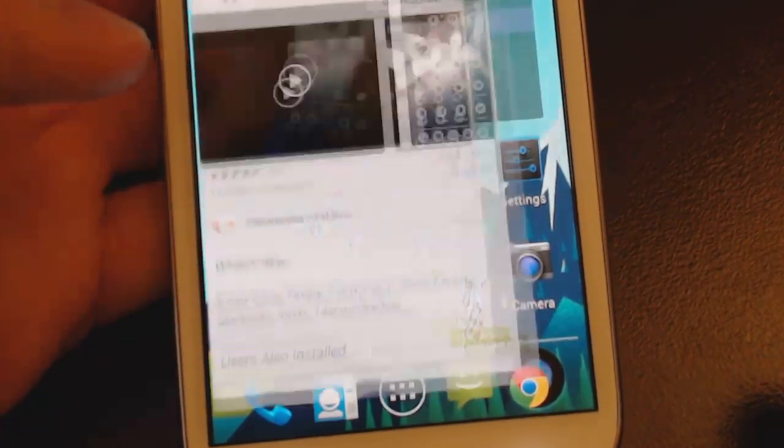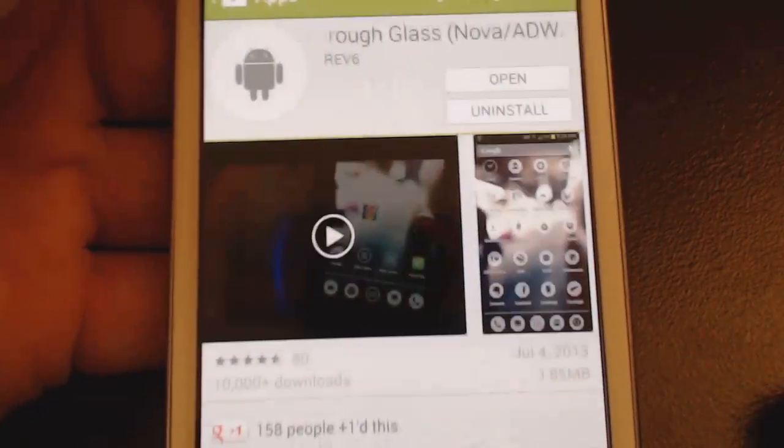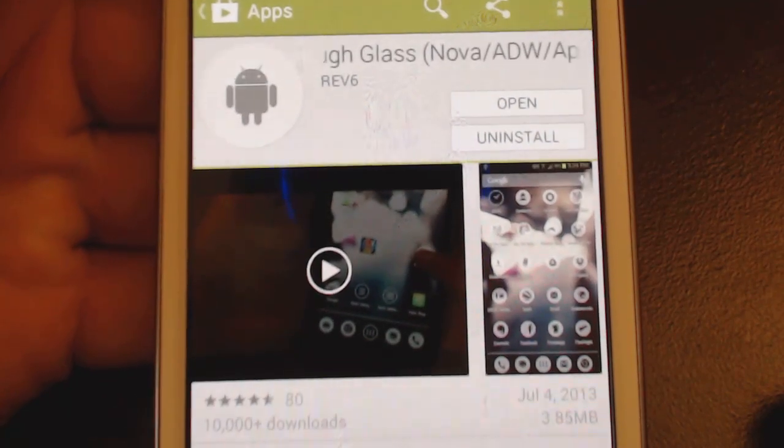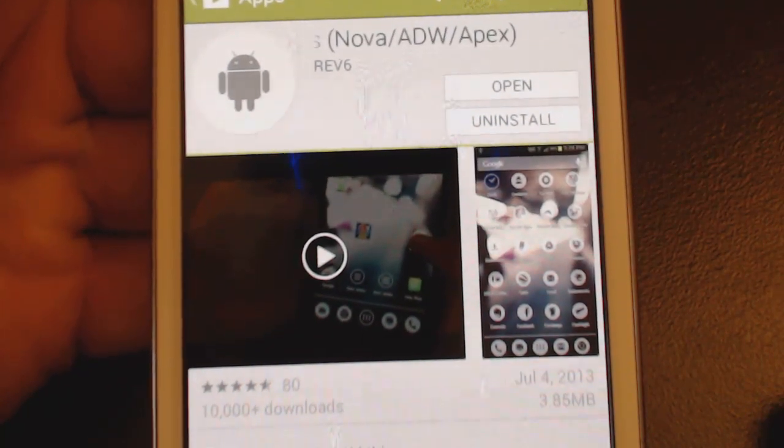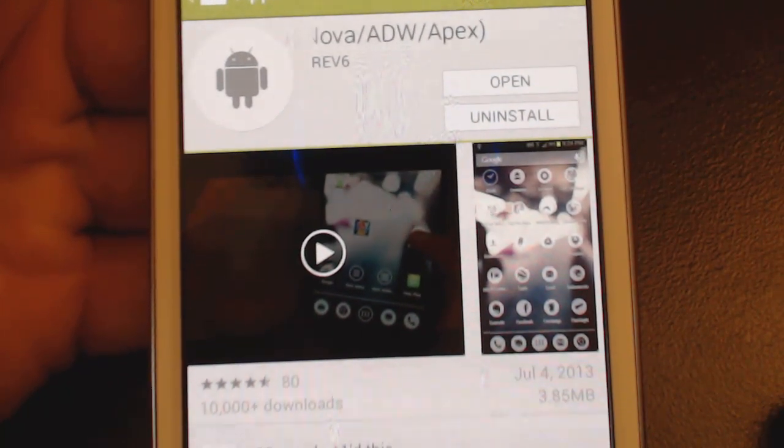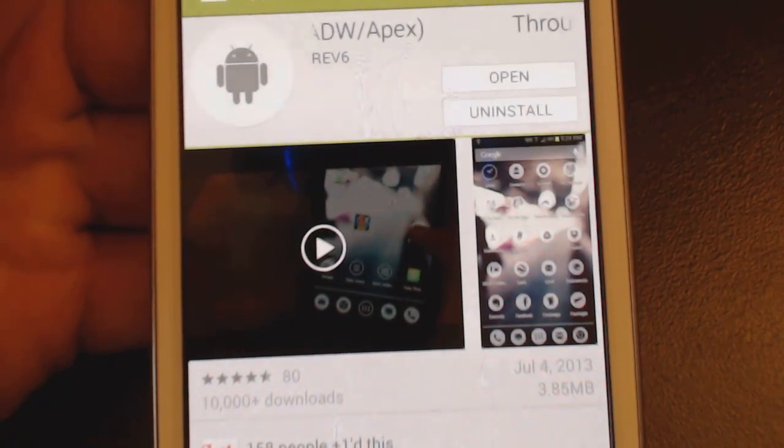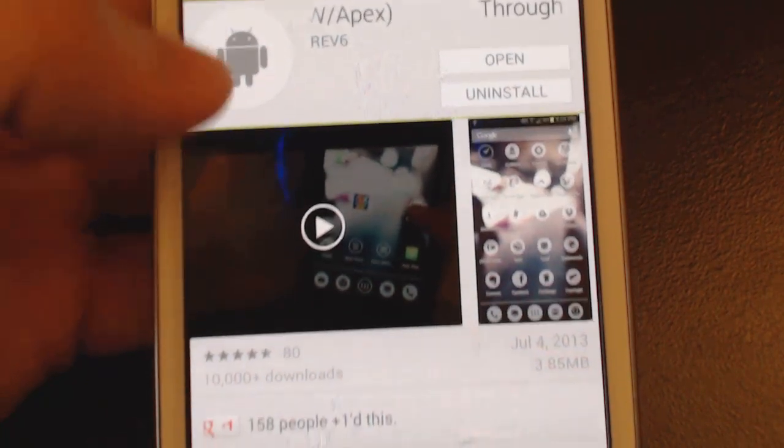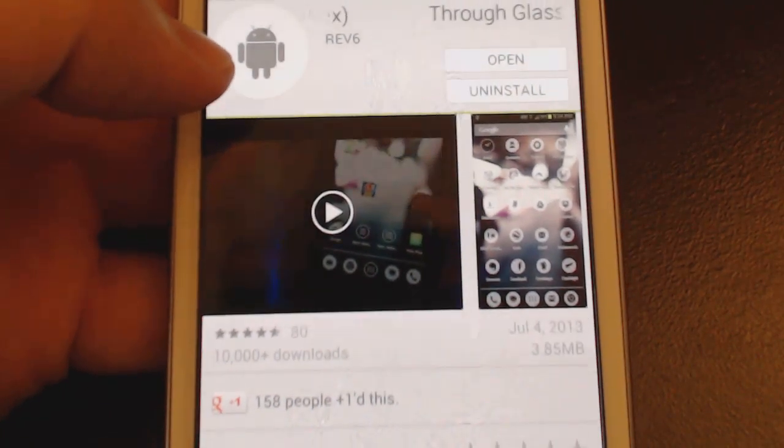First you obviously have to go and install an icon pack. So I have just for this one, this is called the Glass icon pack which I like but there are tons of them out there. They're just apps you can just go install them.